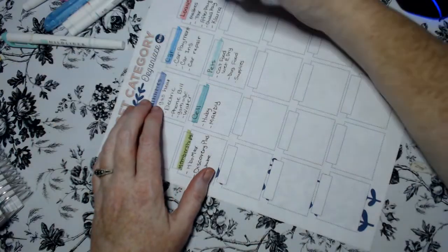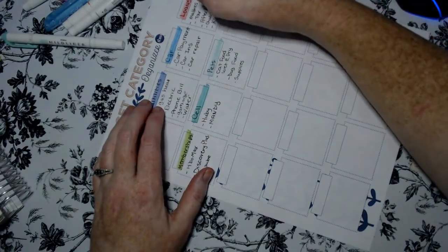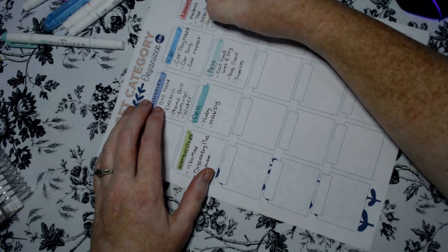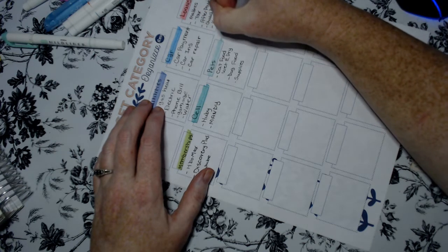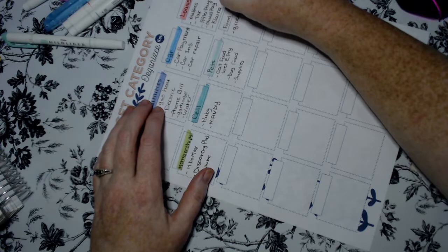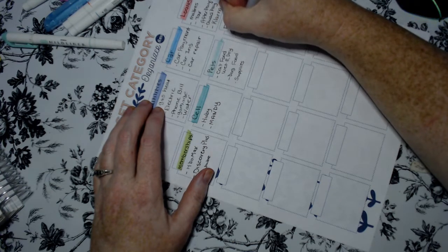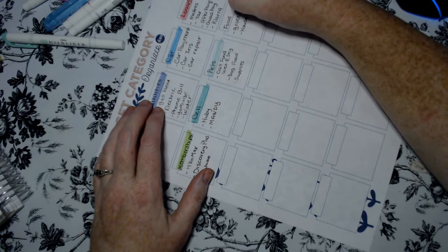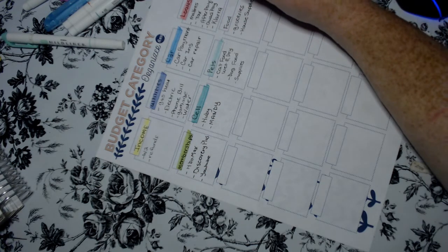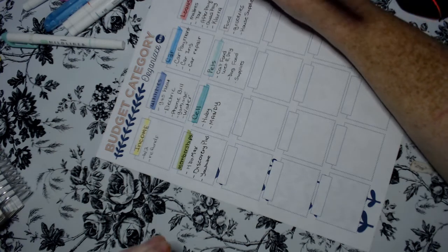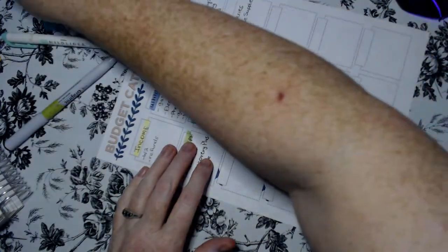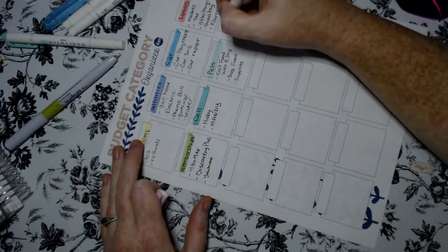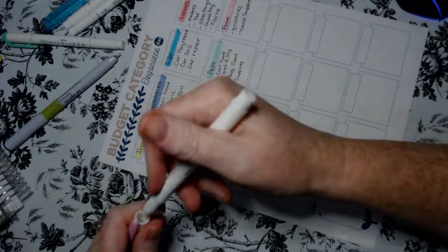Our next category would be food. Food is groceries and house supplies. I think that's it. Yeah. So let's do another color. There's food.